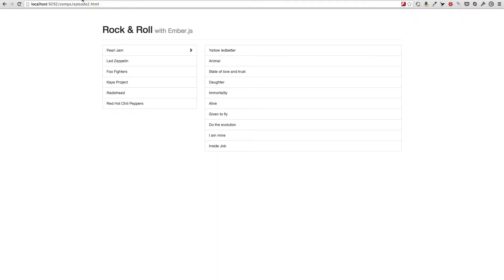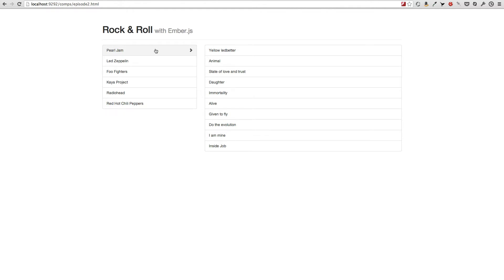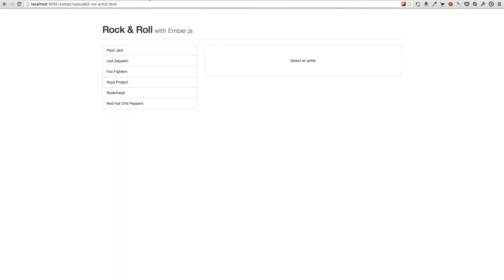What I want to achieve in this episode is to have a list of all artists on the left and all the songs belonging to the selected artist on the right. When I click on one of the artists, I want to see the songs from that artist. When no artist is selected, I want to see an empty message on the right.